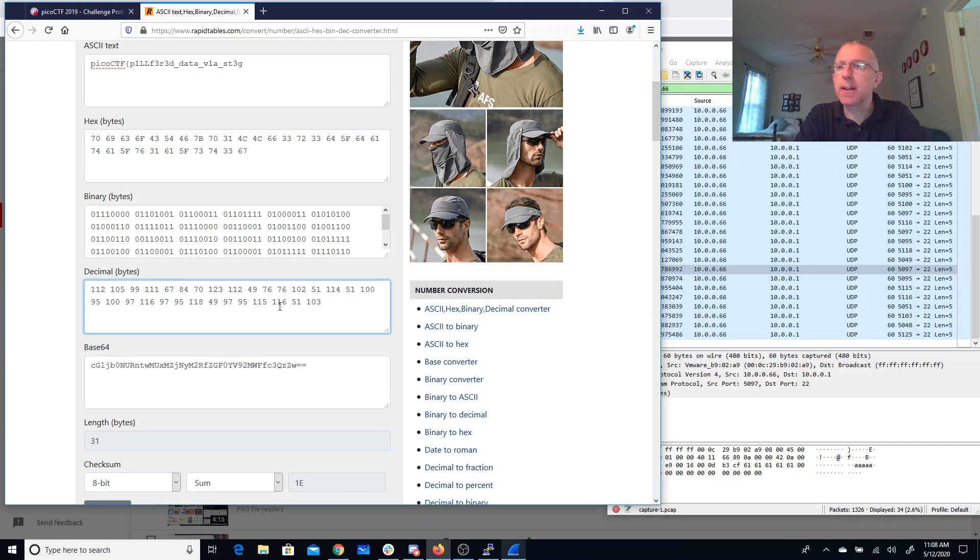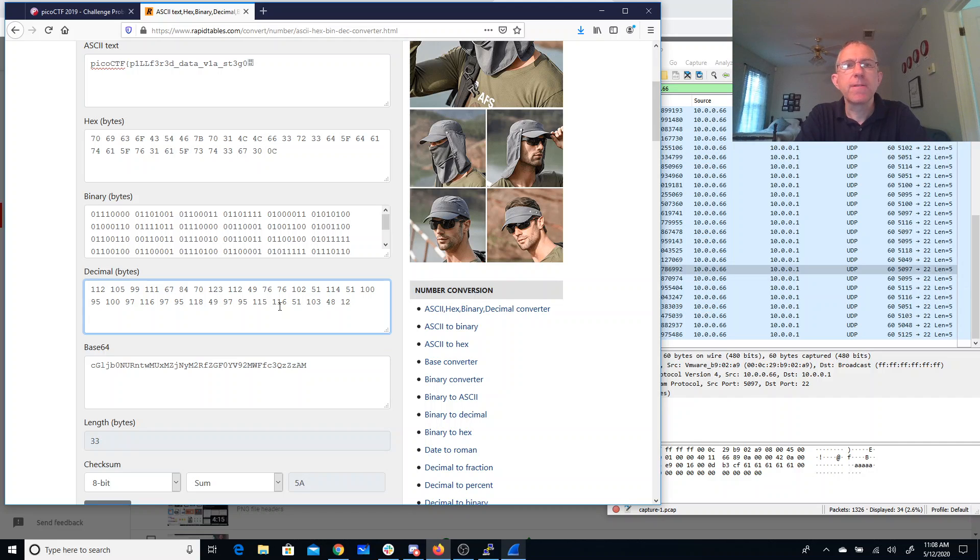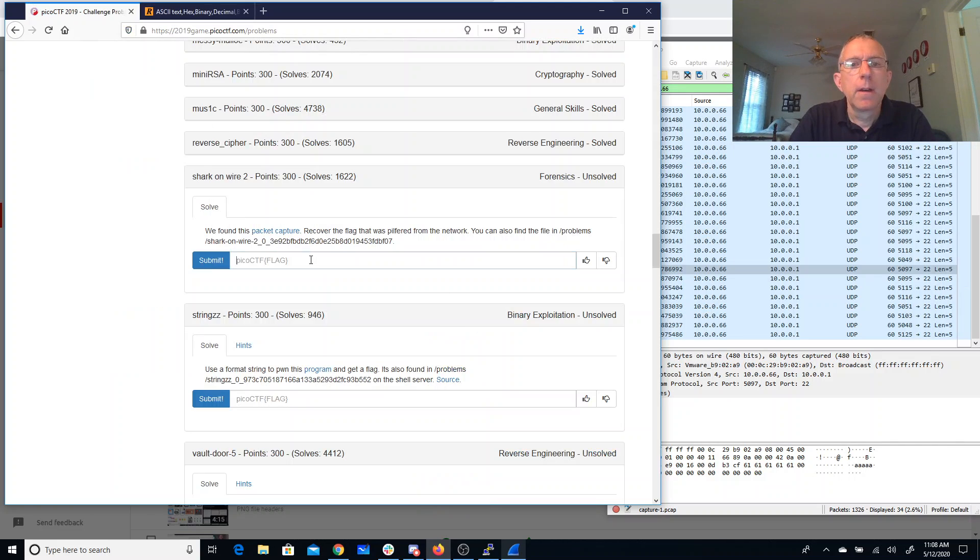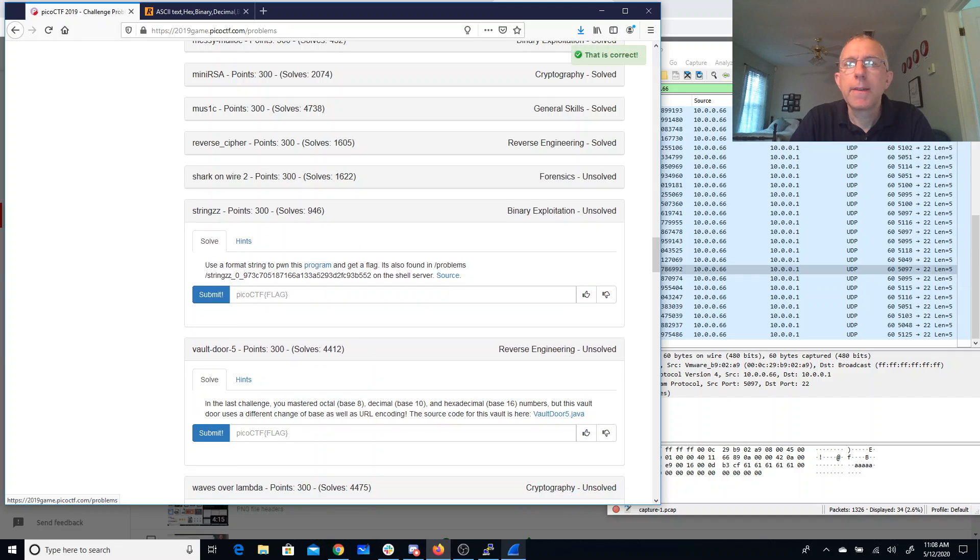48. 125. Brilliant. Alright. Pilfer Data via Stego. And there we have it. We have it.